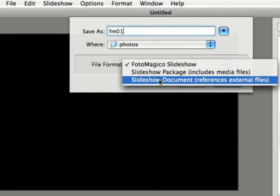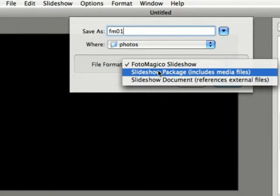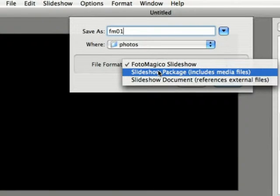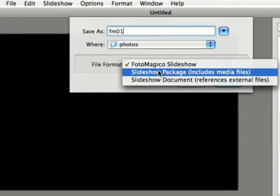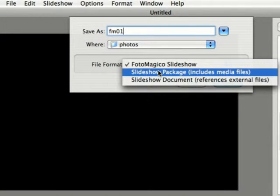If you save it as a slideshow package, it's going to save your slideshow as well as all of the images within into one package and then you can just take that and put it on another computer that has Photo Magico and open it up with no problems.